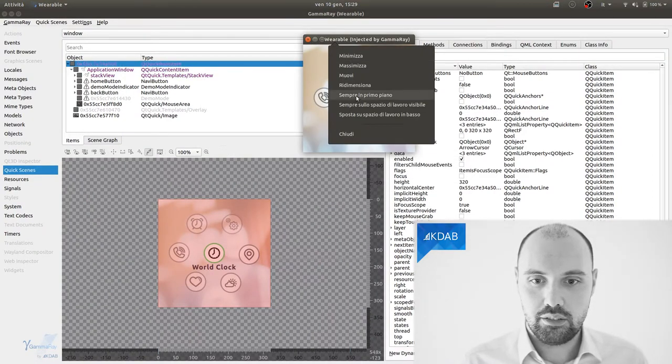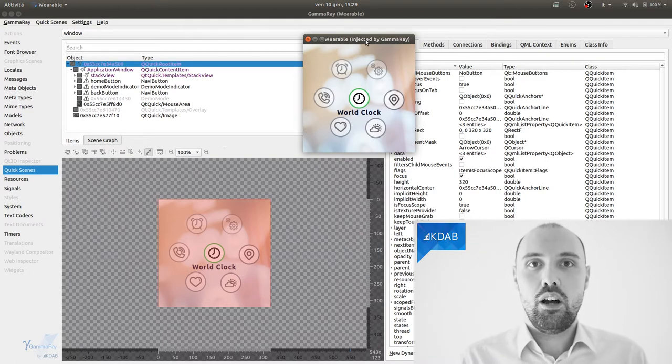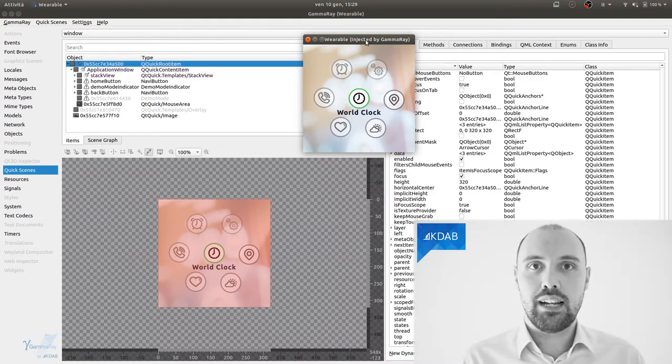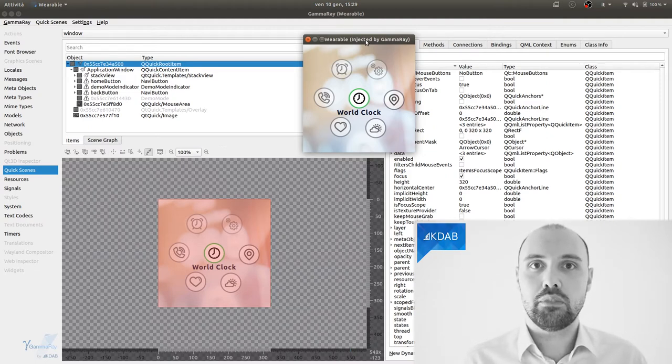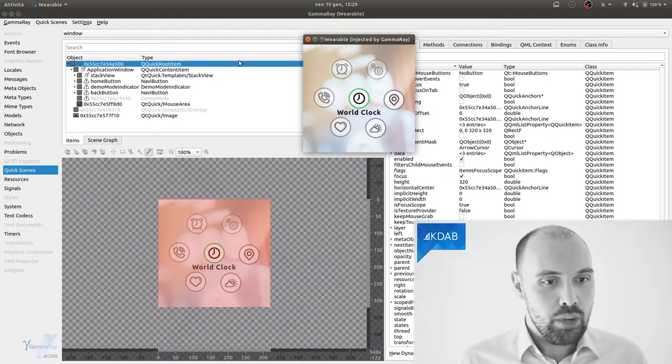Here we are. That took a second, but we're ready. So what you're seeing right now on the screen is both GammaRay inspecting the demo as well as the actual application running at the same time.